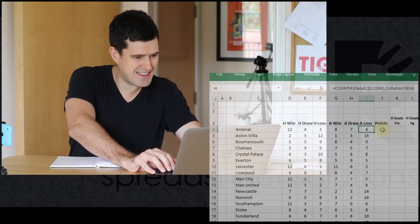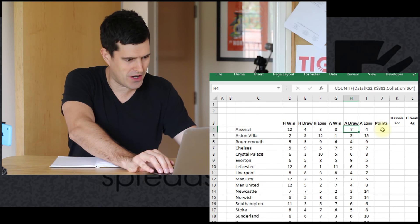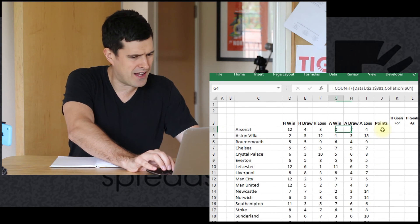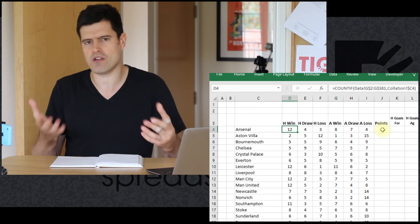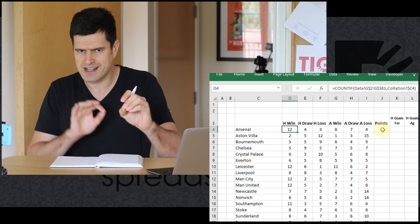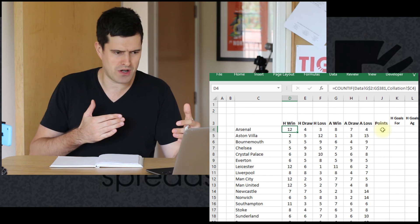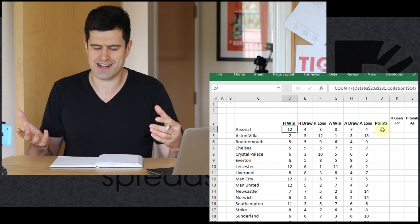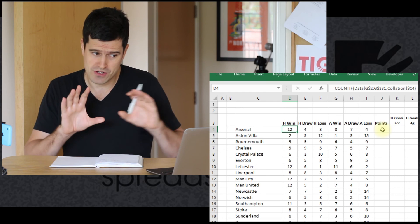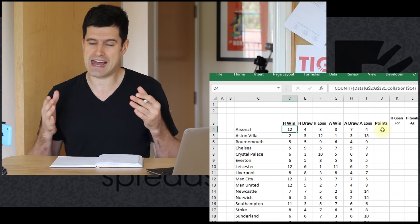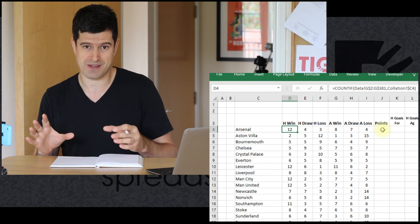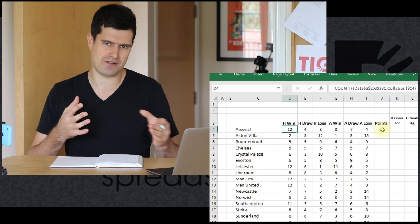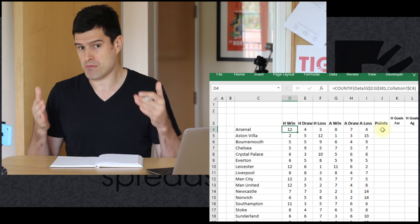We're trying to move from a fixture list that contains fixtures and results, through an analysis, all the way to presenting a league table. We've presented this collated analysis based on some basic analysis on the data sheets. We're well on the way to having this league table, but we're going to have to do some things to get the teams in the right order and produce important measures like points. In this video, we're going to look at creating that points measure and also at counting up the number of goals scored by each team.